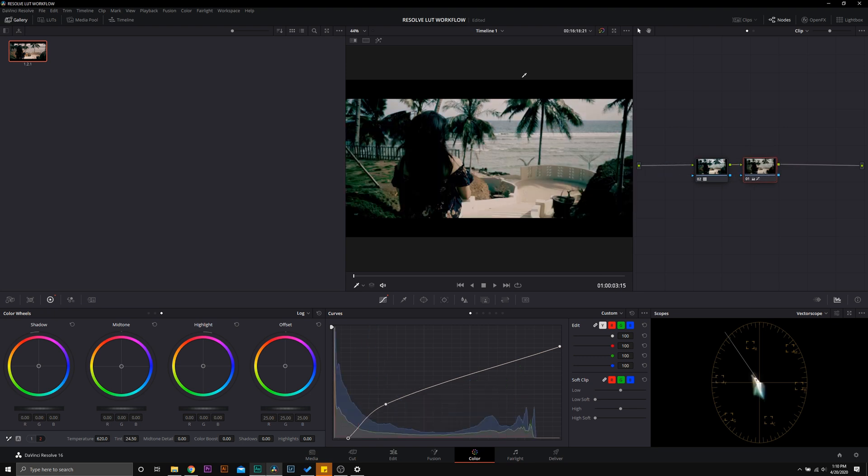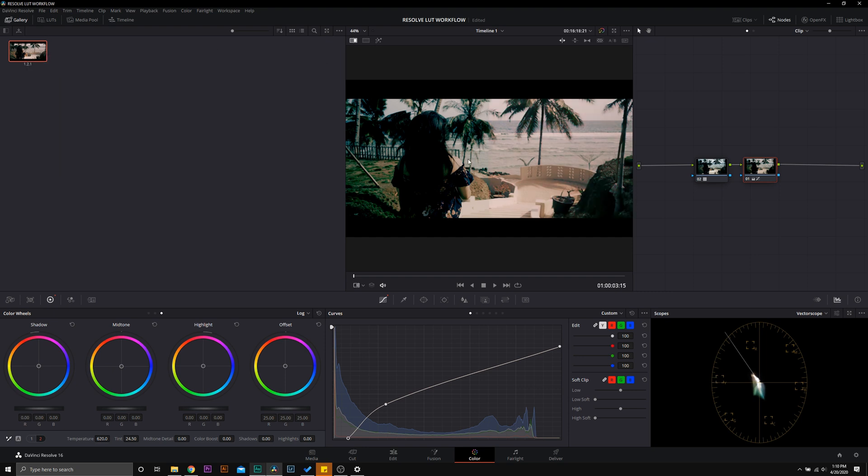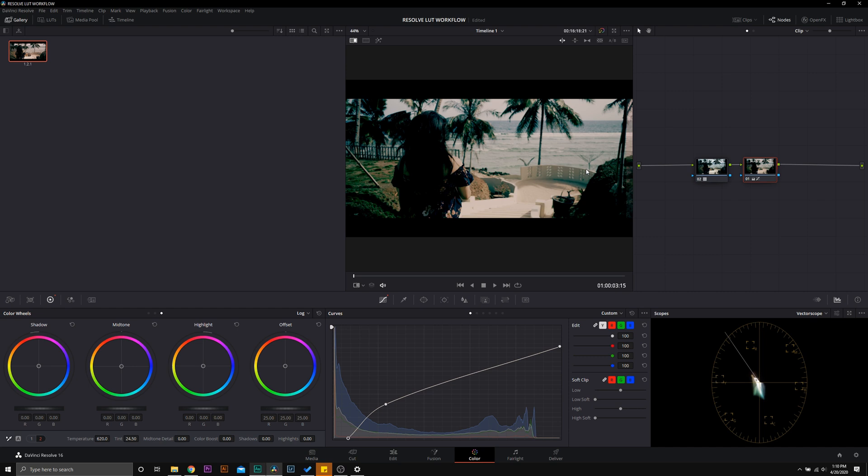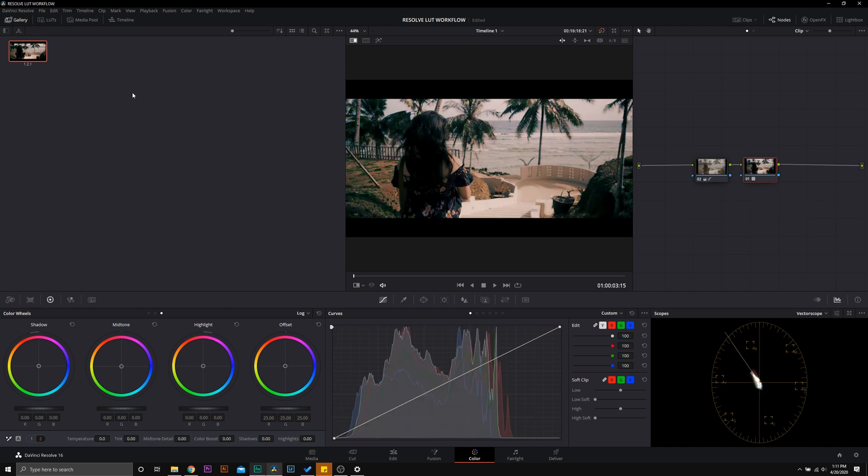Do you see what happened? Let's go ahead and play the still. This is what our corrections look like when we apply in the first node. This is what happens when we do it in the second node. We simply do not have that information there to accurately adjust the exposure.